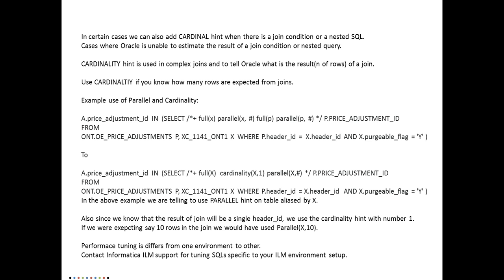We have seen two examples: how to use the parallel hint in the basic version, and the cardinality hint — which you use when you know how many rows are expected from the joins, and also when there is a complex join condition where Oracle may not be able to determine how many rows will result from the join or nested query. Performance tuning obviously differs from one environment to another, from one customer to another, and from one database version to another. You can try a couple of these things mentioned in this video, but if you need more support, we are available at support@informatica.com — reach us at ILM Support and we will help you tune the SQL specific to your ILM environment setup.